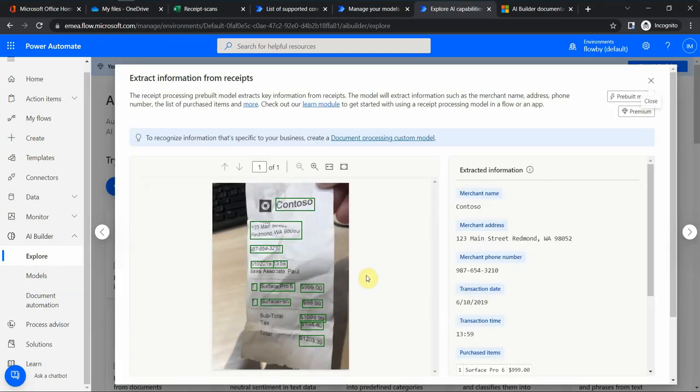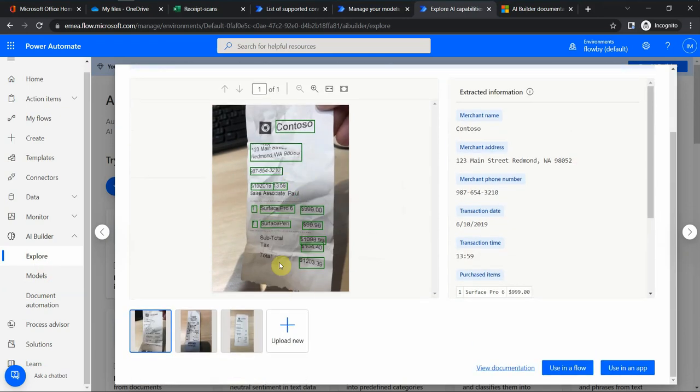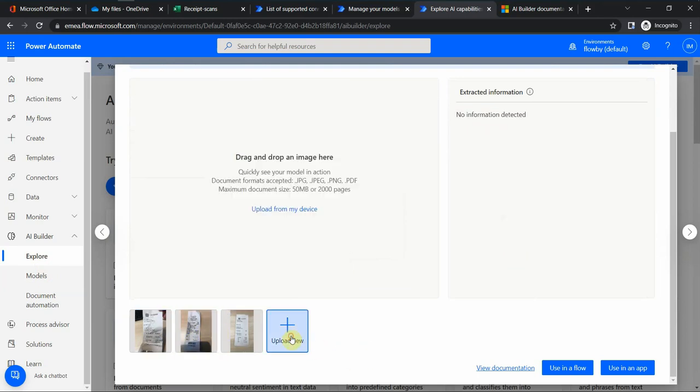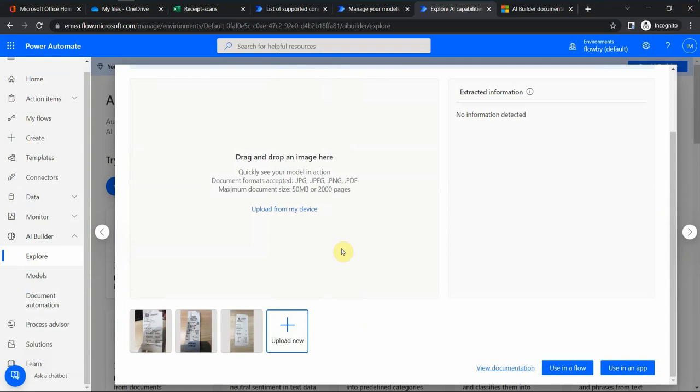This would be a very common use case when, let's say, if you want to track expenses and upload the receipts in your OneDrive for Business that you can process later. Basically you would upload a file type of a receipt, and I can upload a couple of new receipts here that could be used to train this model.